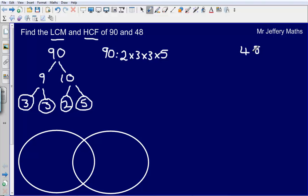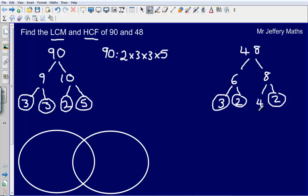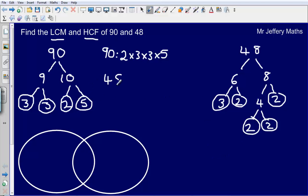Now we're going to do exactly the same thing with 48. How can I make 48? I can make 48 by doing 6 times 8. Then how can I make 6? 6 is not a prime number, so 3 times 2 — circle those because they're both prime numbers. Then how can I make 8? 4 times 2. 4 is not a prime number, so 2 multiplied by 2 — again circling the prime numbers. So 48 is 2 times 2 times 2 times 2 times 3.